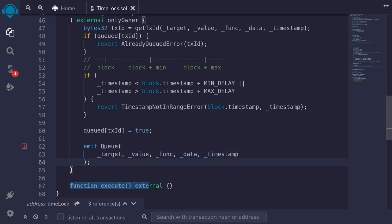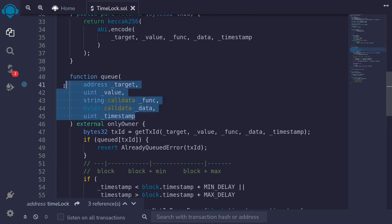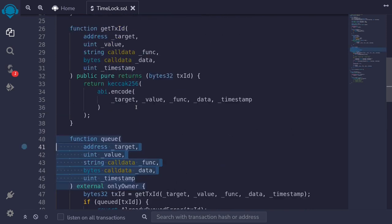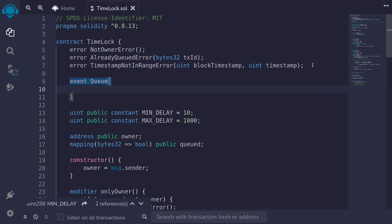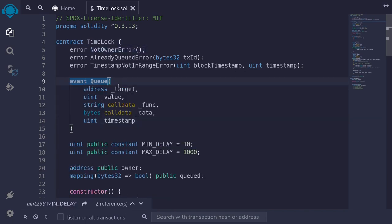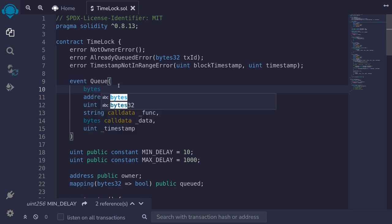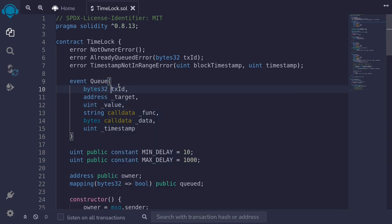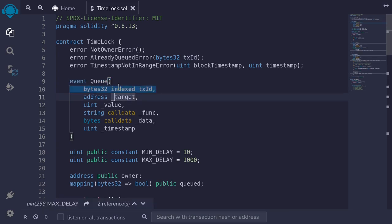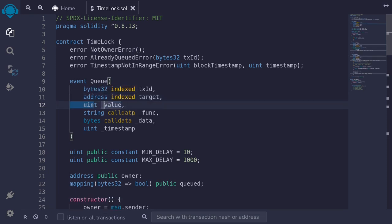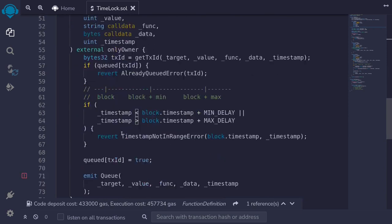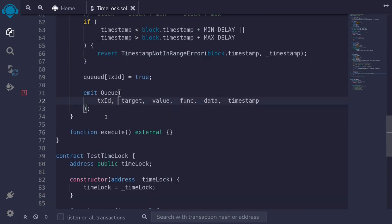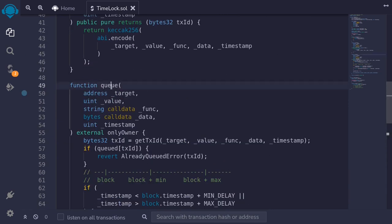We define the Queue event. The inputs are the same as the queue function, plus bytes32 txId. We put indexed on txId and on target. We also clean up the parameter names by removing underscores and removing the calldata keyword from the event. We also log txId. That completes the function for queueing the transaction.